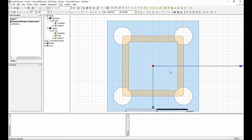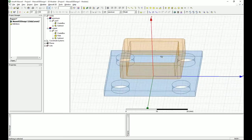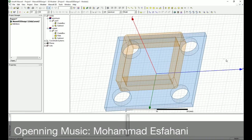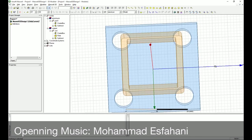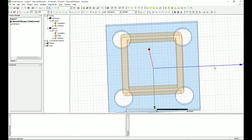This is basically the end of the geometry design part. In the next part, I'm going to show you how to do the excitations, boundaries, and also the mesh operation, which is important for this case. See you in the next part.